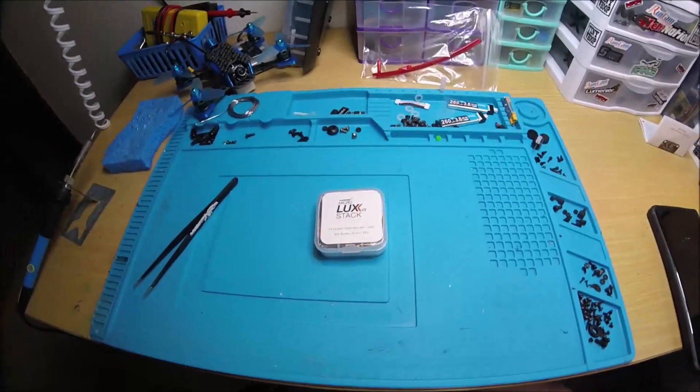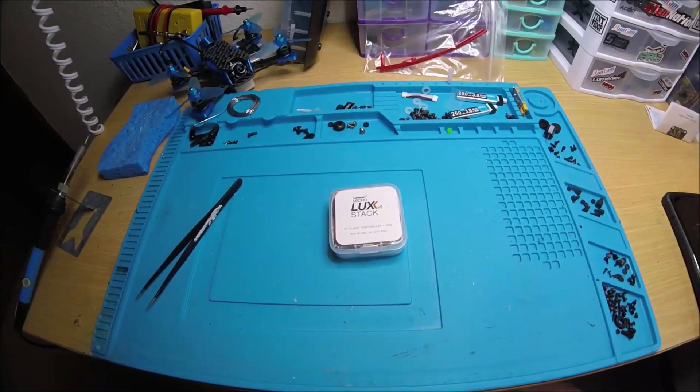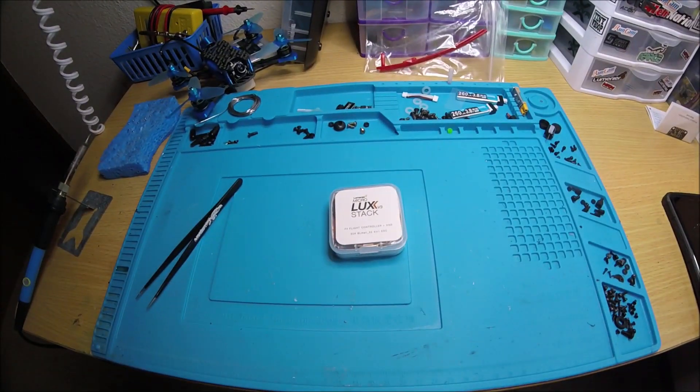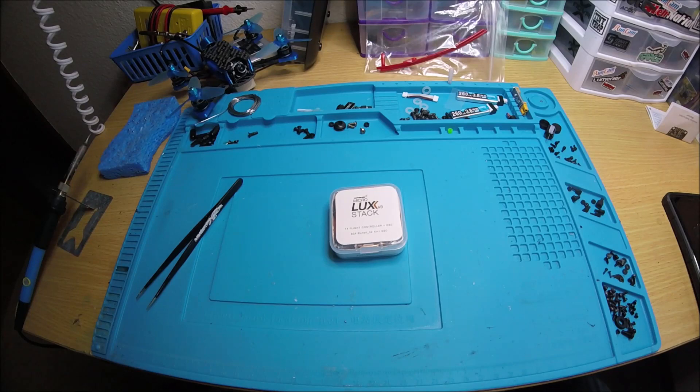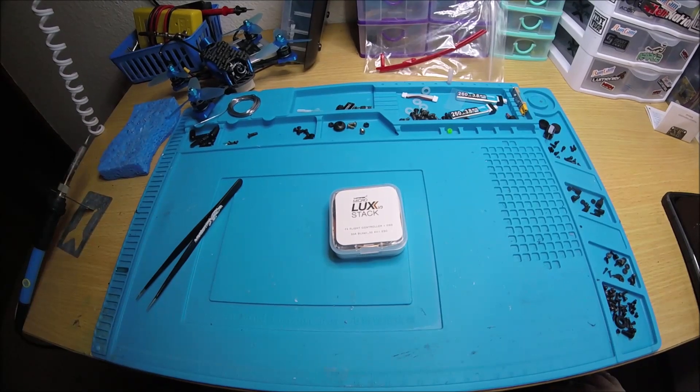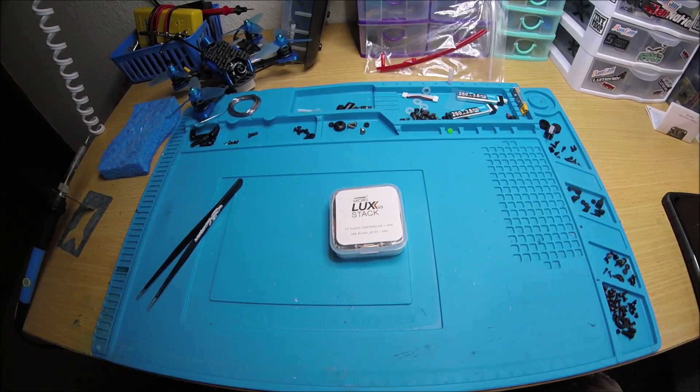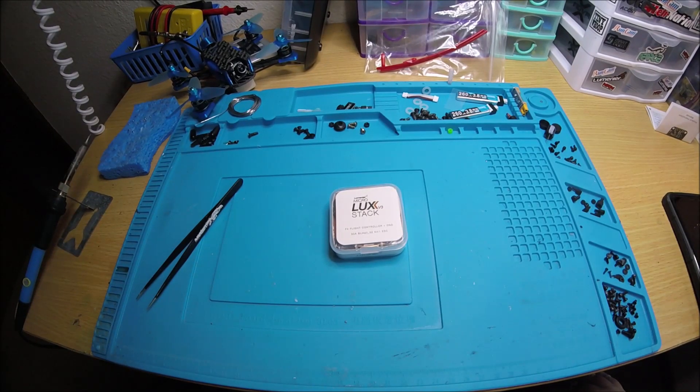Alright, we got another stack we're going to check out. This is the MicroLux V3 stack.